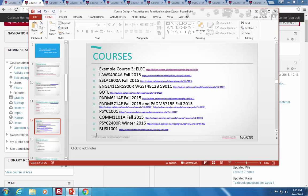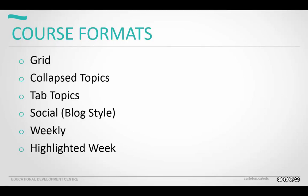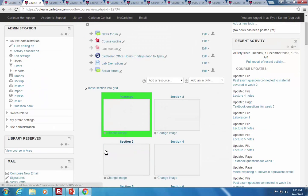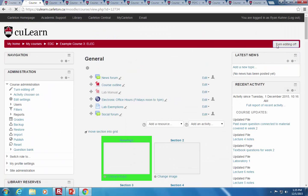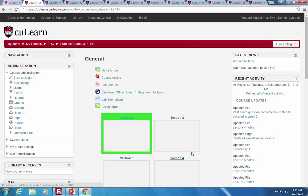Back in our PowerPoint — we looked at a whole bunch of different course formats: grid, course topics, tabs, social, wiki, and weekly. You can highlight the current week so students can see which one is active and change that highlight to different sections as the course progresses.